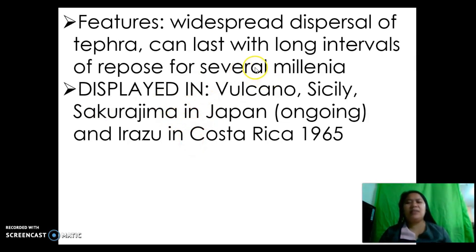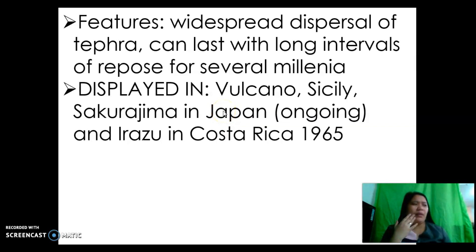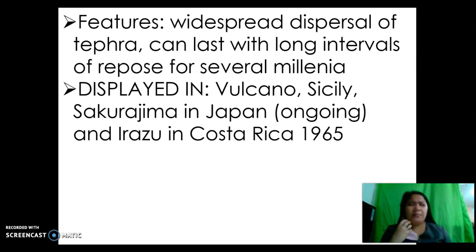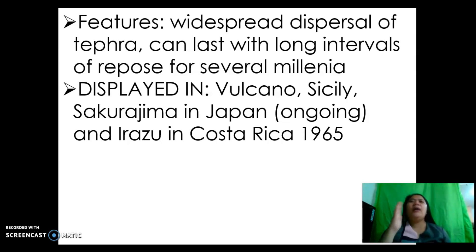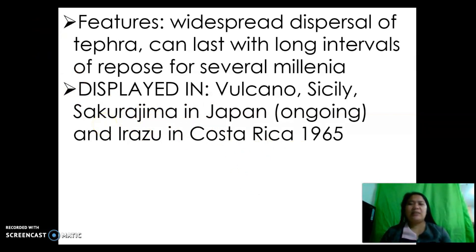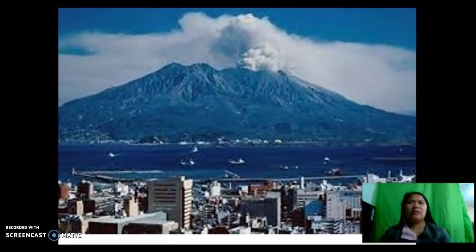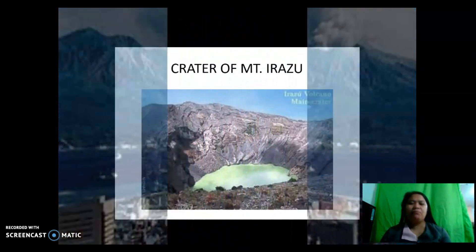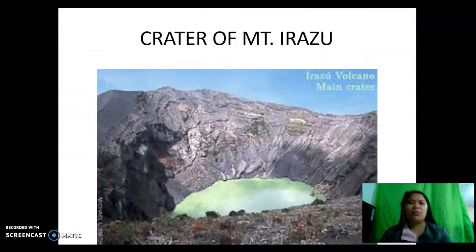This is displayed in Volcano Sicily, Italy, Sakurajima in Japan — which was shown during the magma and magma properties discussion and whose eruption is still ongoing — and Mount Irazú in Costa Rica, with its eruption back in 1965. So the Volcanian classification is now considered violent. This is Volcano Sicily and this is the crater of Mount Irazú under Volcanian classification.